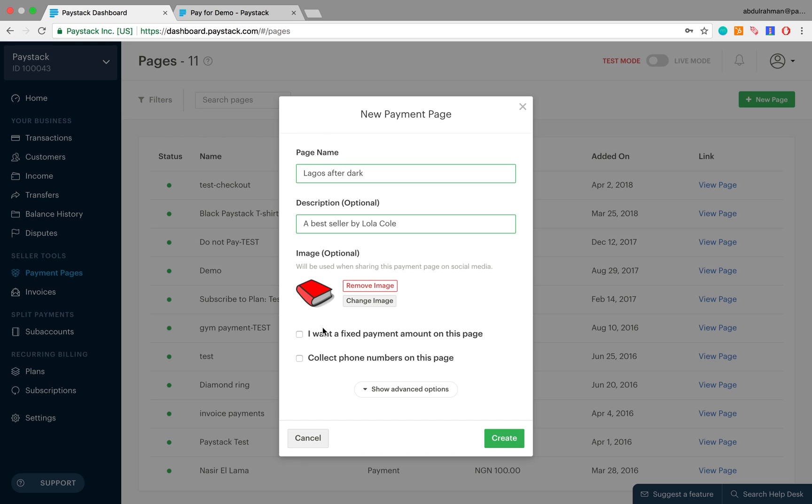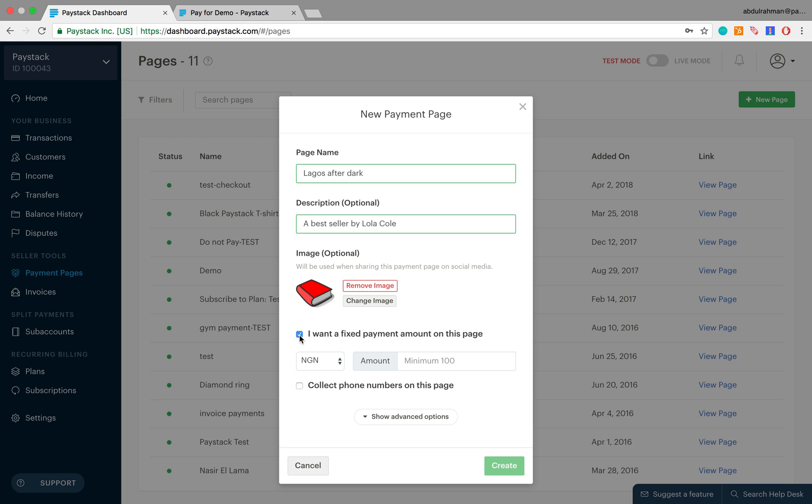Next there are two checkboxes. The very first one here asks if there is a fixed amount for the item which you're trying to sell. The answer is yes, we said 4,000 naira, so go ahead and click on it and key in that very amount, 4,000 naira.